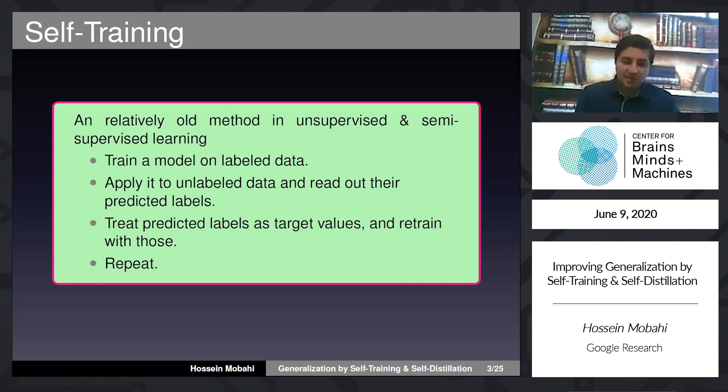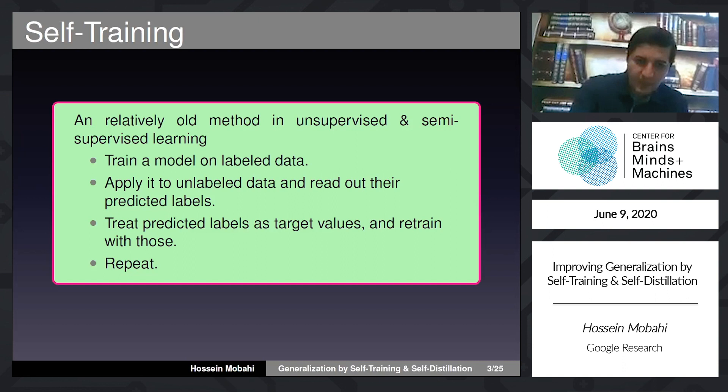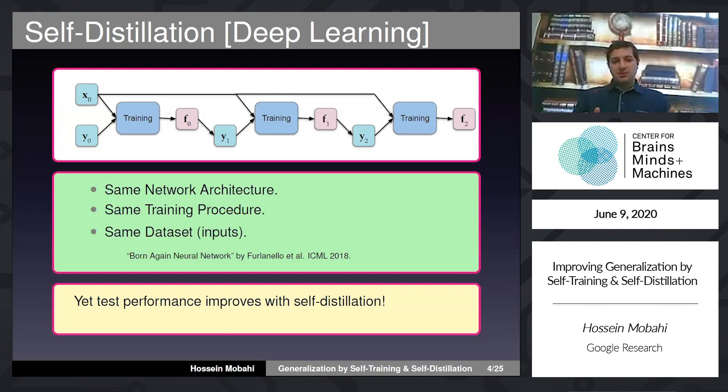The overall idea is self-training: a model that learns from its own predictions. There is a more restricted, special case of this which in the deep learning community people call self-distillation.